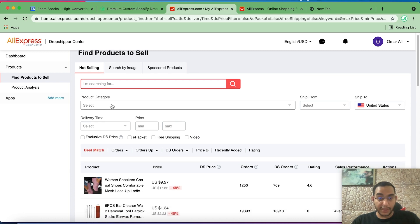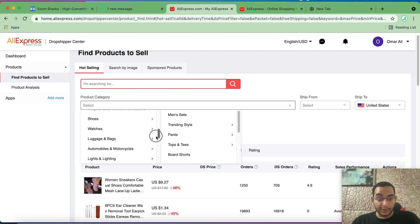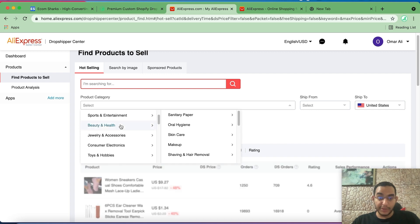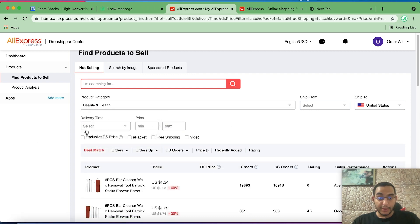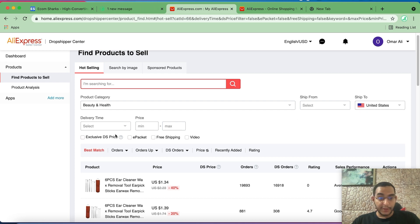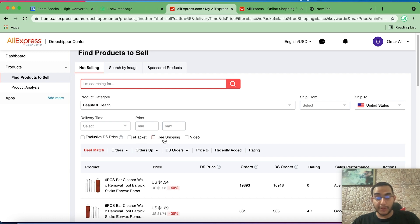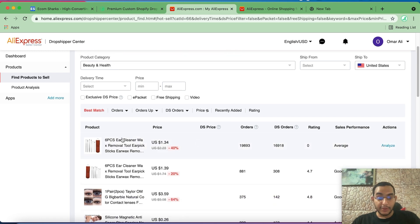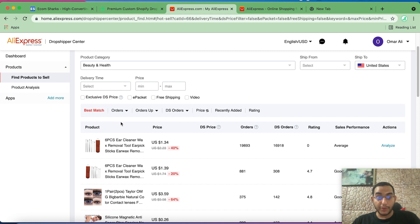Now let's go ahead and put this tool into test. Let's search for a product in a specific category. We can do that by filtering the category here. Let's for example select beauty and health. Now we have different filters that you can apply: ship to the United States by default, and you can filter by delivery time, price, and even exclusive dropshipping price, shipping with ePacket, and products with free shipping, products with videos.